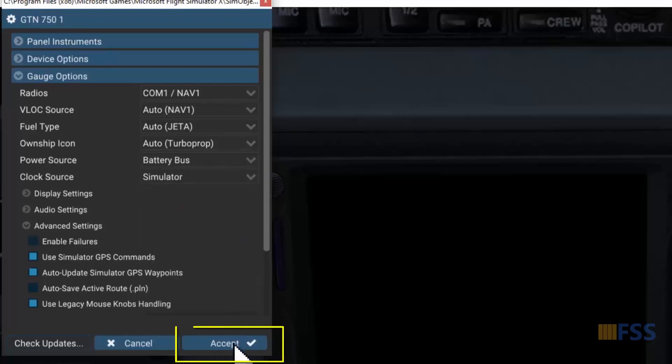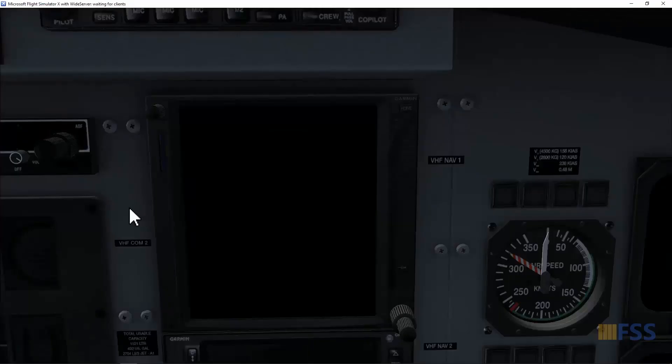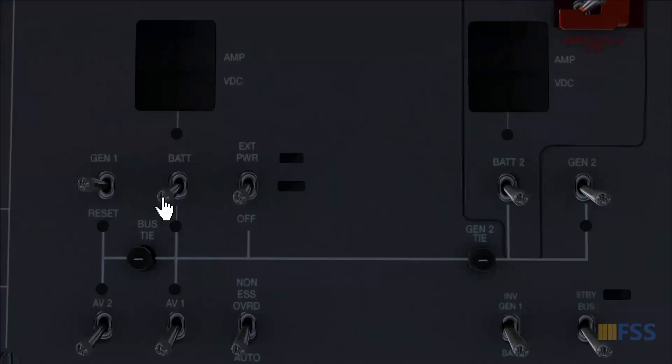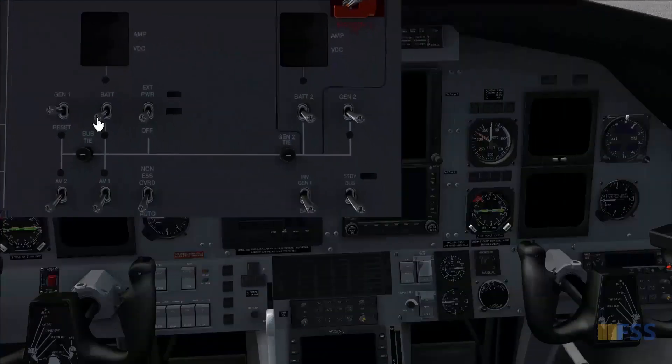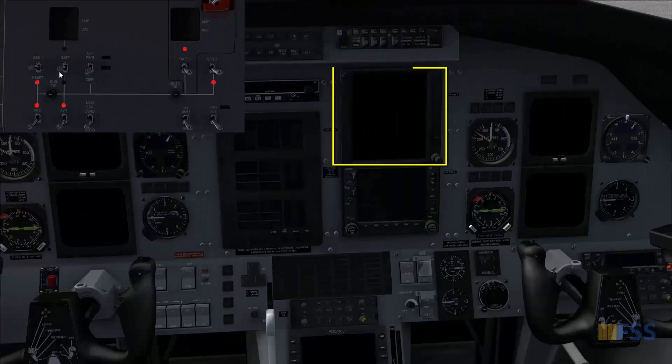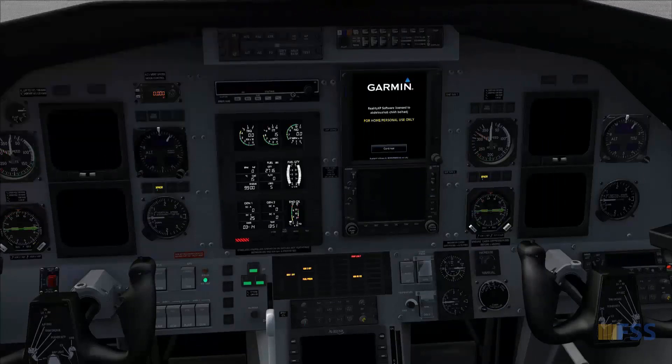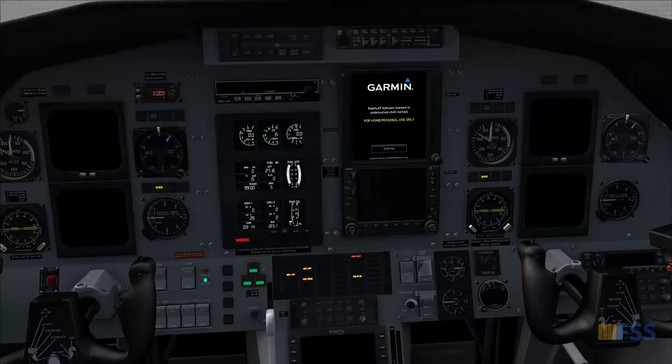Then accept to confirm this new configuration. Let's now test this and see. I'm going to turn on the batteries and watch for the GTN unit. Here we go, now it's powered from the battery and this completes this video. See you in the next tutorial.